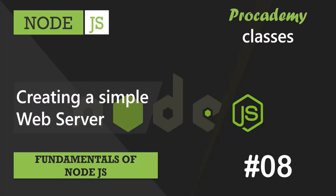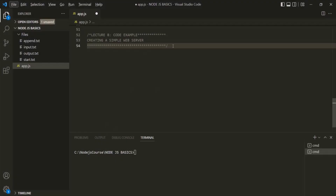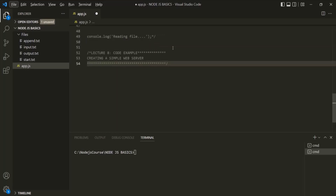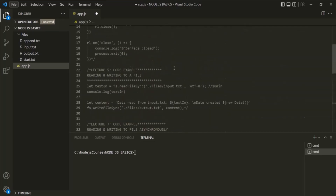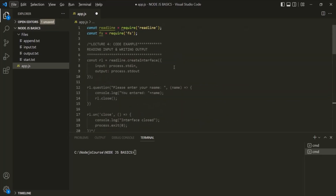In this lecture, we are going to create our very first real web server, which will be capable of accepting requests and sending back responses. The first thing we need to do in order to create a server in Node.js is to import a package called HTTP.